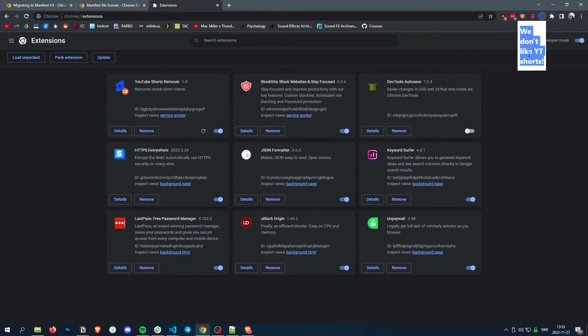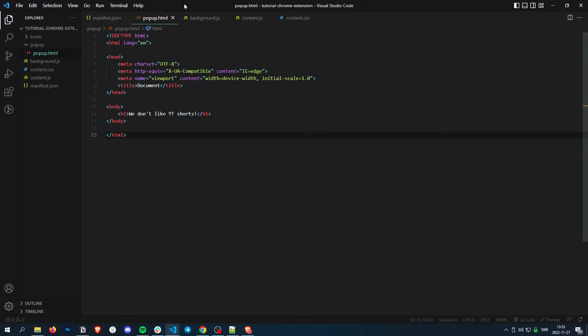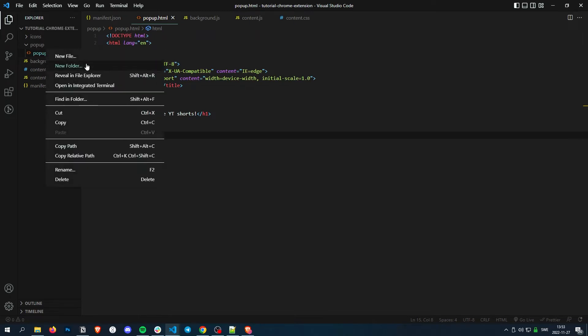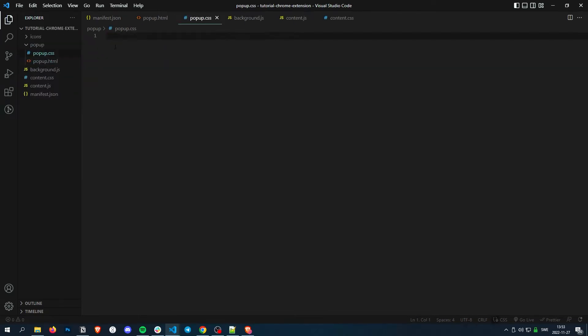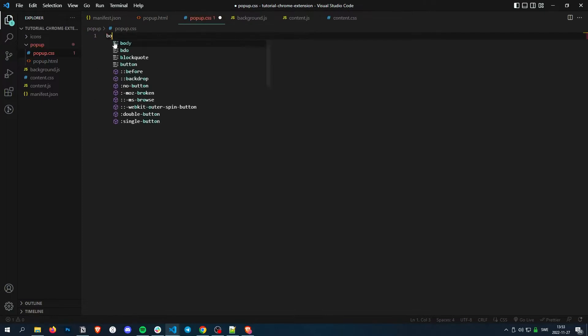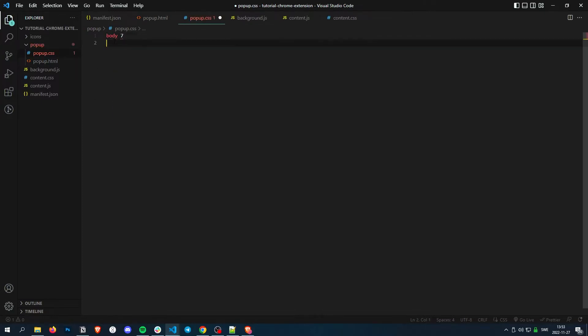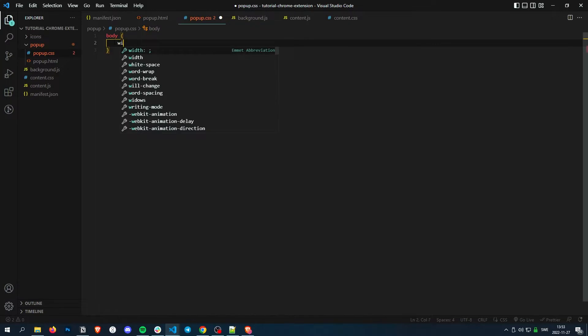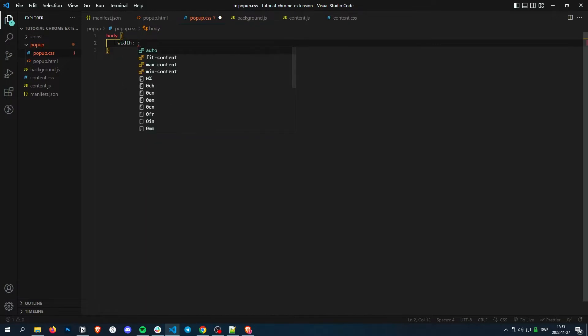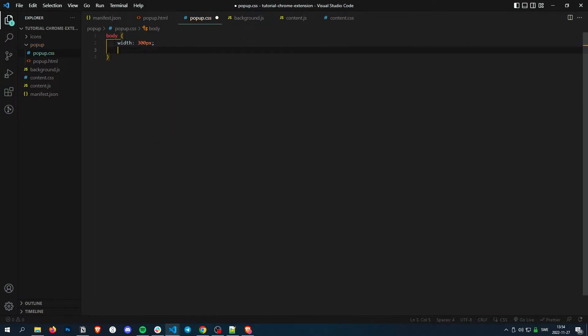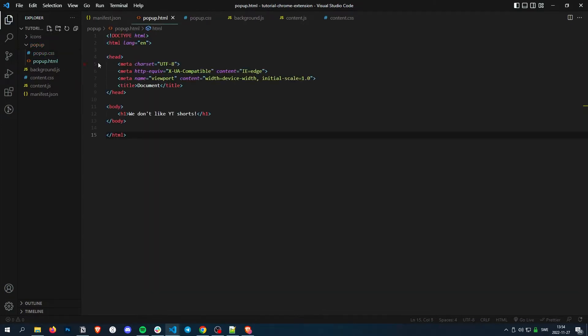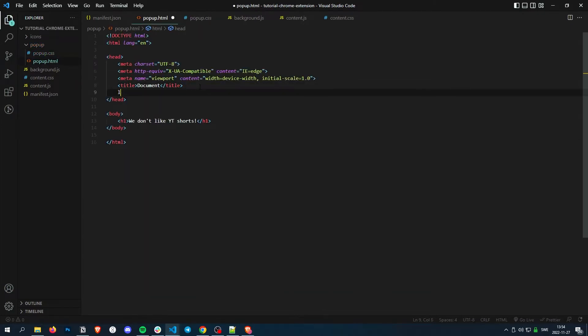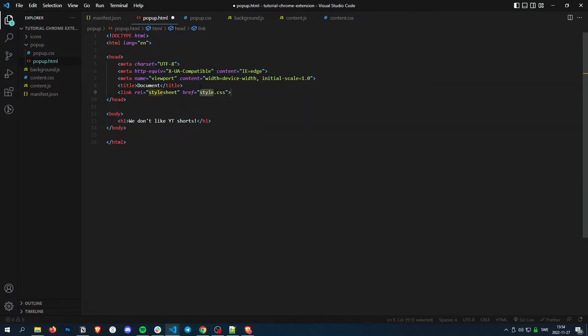And if you want, you can style this however you like. Let's just make a CSS file real quick. pop-up.css. And let's make the body a bit bigger. So maybe width, say 300 pixels and height 250 pixels. And let's link the style sheet. So it's just like normal HTML and CSS.